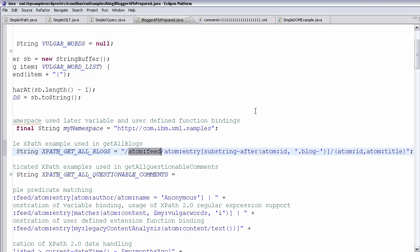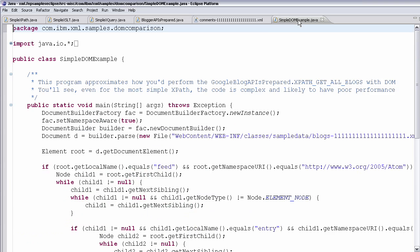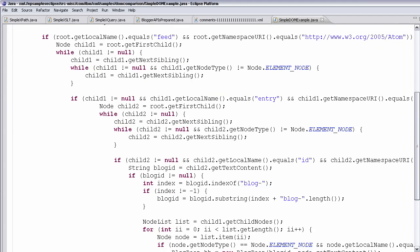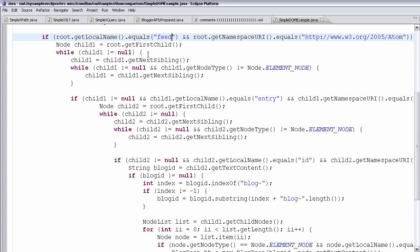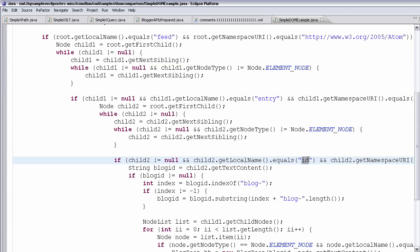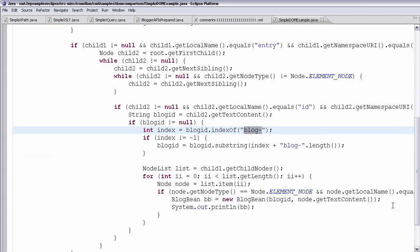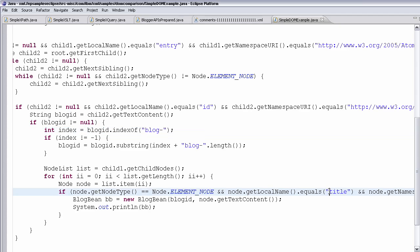A similar way of approaching that in a more object-oriented approach would be programming with DOM, which stands for Document Object Model. You can see I am doing something very similar in a more imperative, non-XML programming model where I would navigate the DOM, look for the feed, look for all the children of that which are elements, and look for the entries. Of all those entries, I would be looking for the ID, and then looking for the value of that ID to have that substring, and then returning the ID and the title.